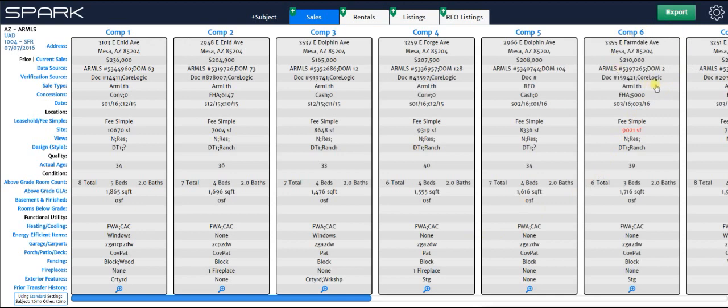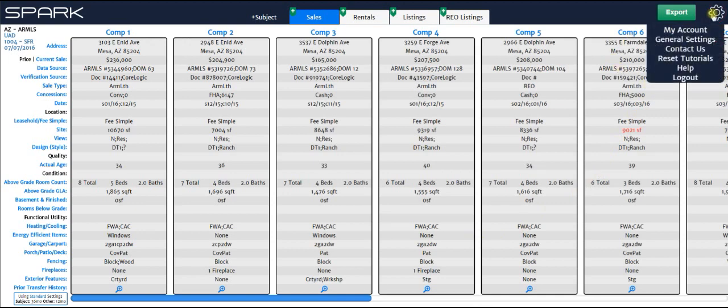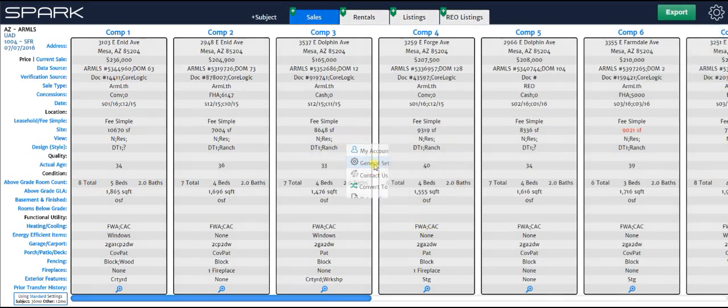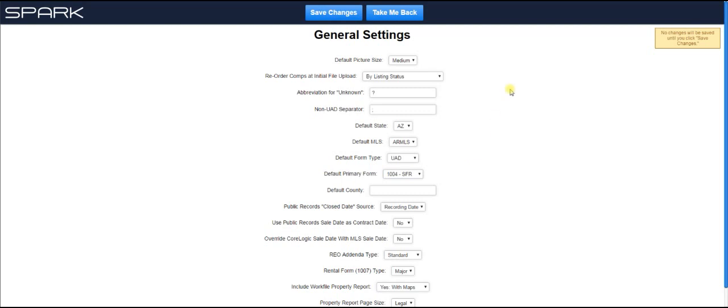And to get to general settings you have two ways you can do that. Click on the gear icon and then click on general settings, or you can also right click anywhere on the screen and choose general settings. Okay, so this is the general settings screen.